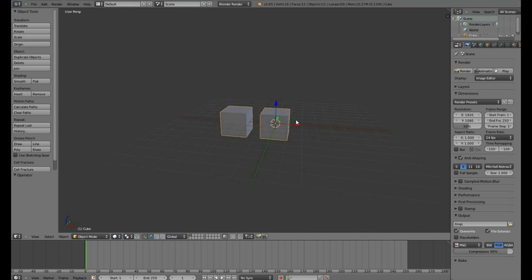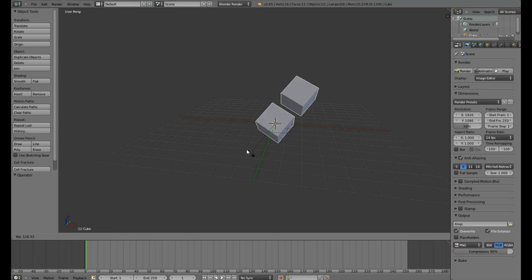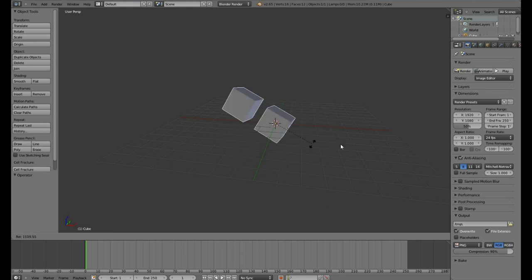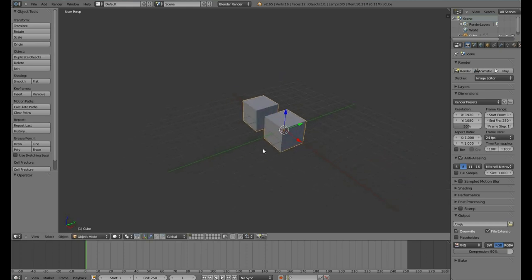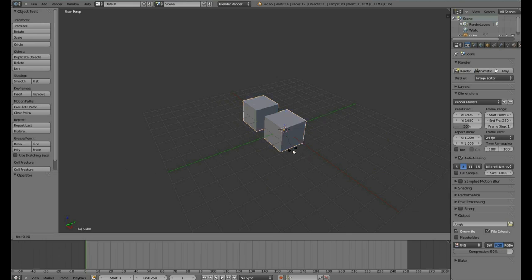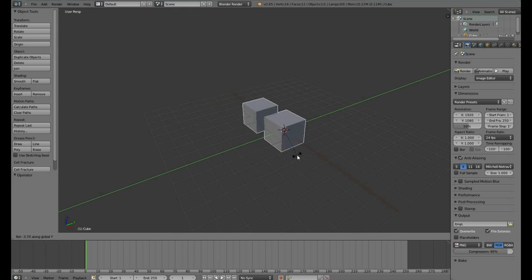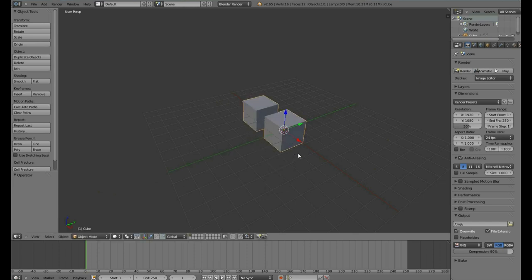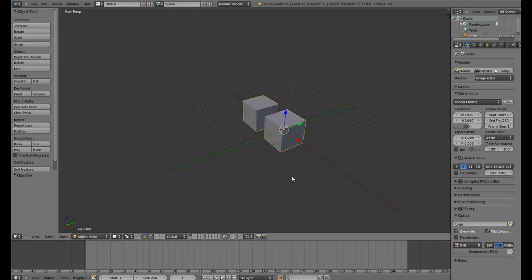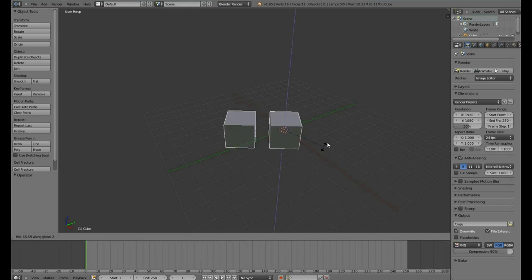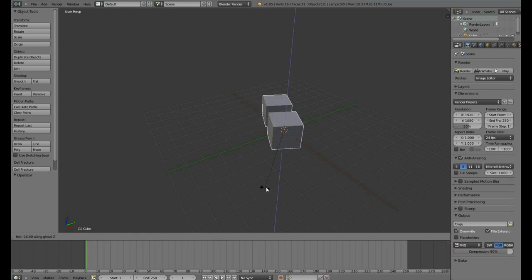Blender also supports rotation. To rotate an object, you simply hit the R key. It will rotate using your viewport as an axis to rotate around. To rotate around one of the three major axes, hit R, Y to rotate around the Y axis, the green axis, R, X to rotate around the red axis, or the X axis, and R, Z to rotate around the blue, or the Z axis.